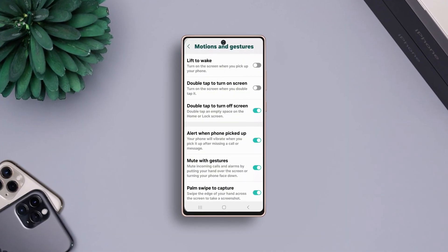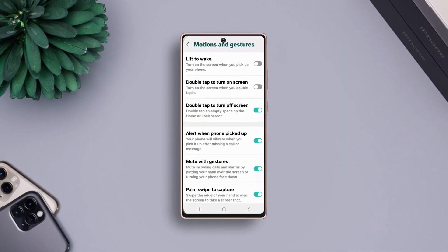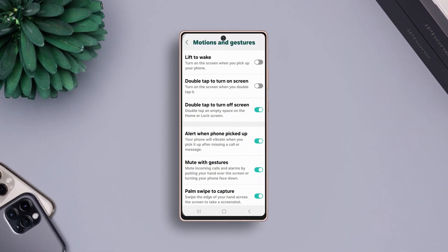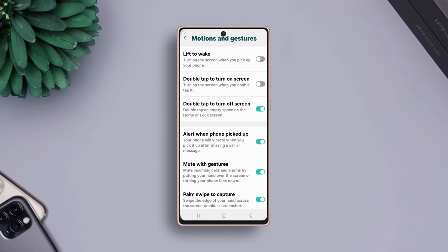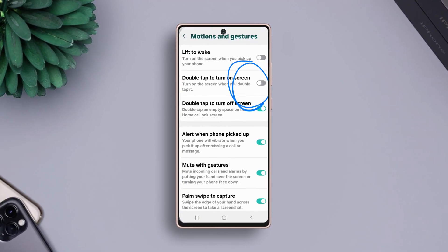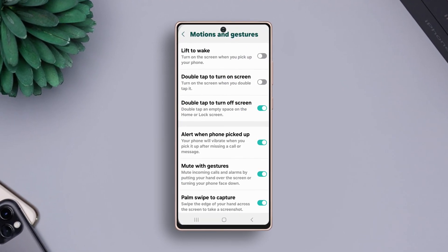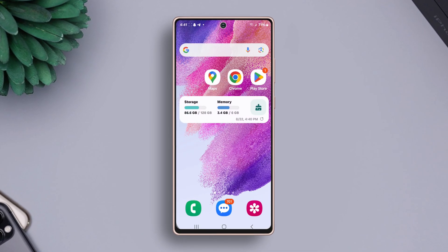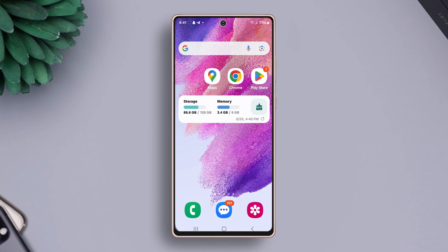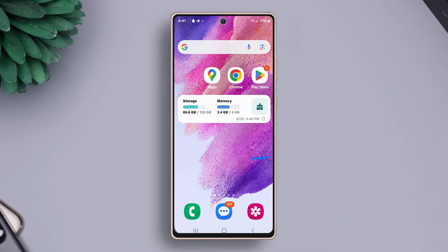Is your double tap to turn on not working on your Samsung Galaxy phone? Don't worry, here's an easy guide to fix the touch screen or ghost touch problem. Let's get started, shall we?